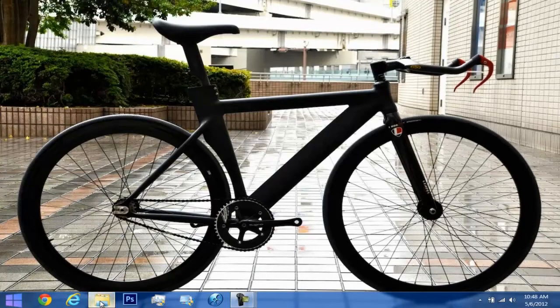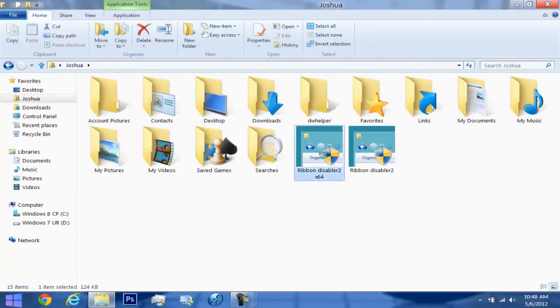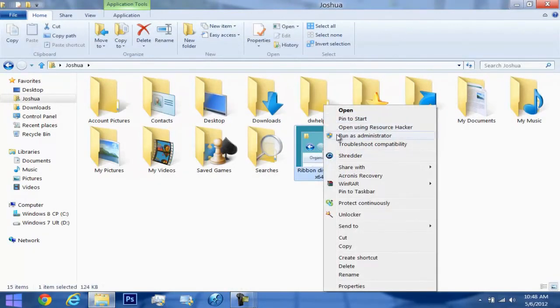With a program right here, which you can see is called Ribbon Disabler 2, version 2. It's by Happy Bulldozer and when you right click on it, go ahead and run as administrator.